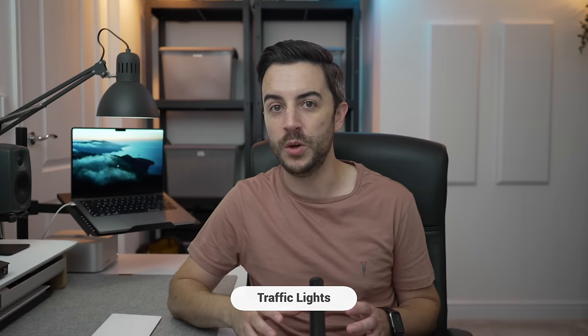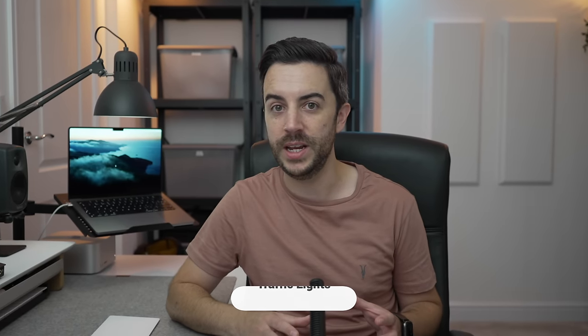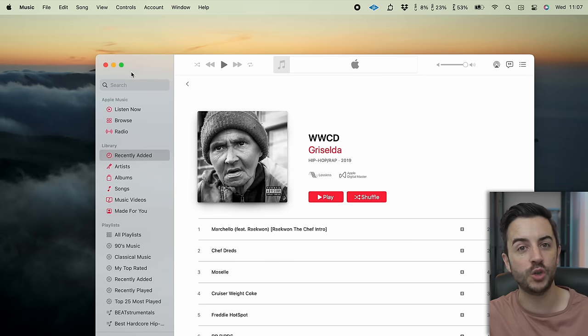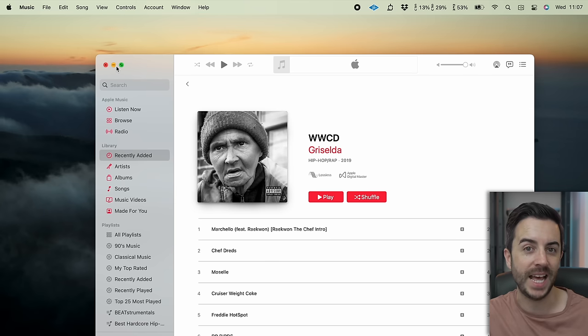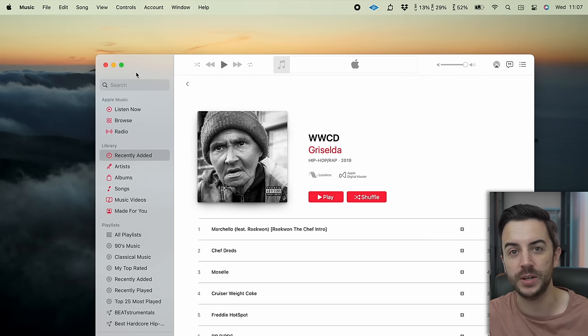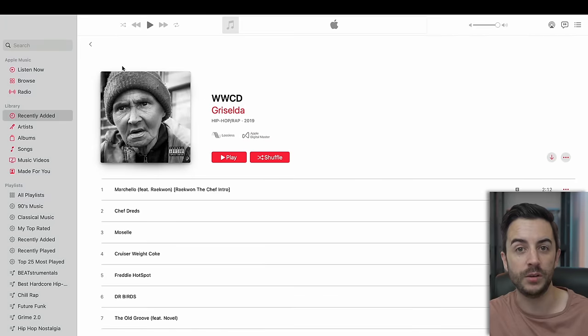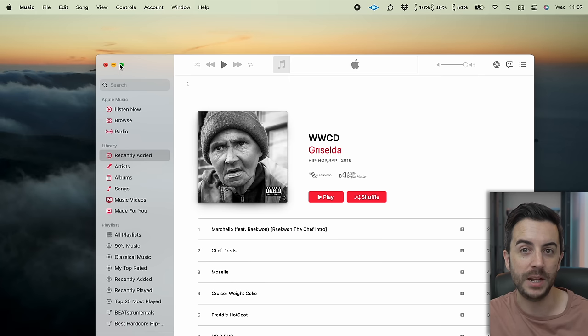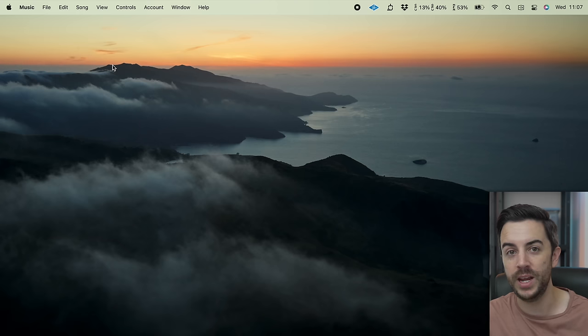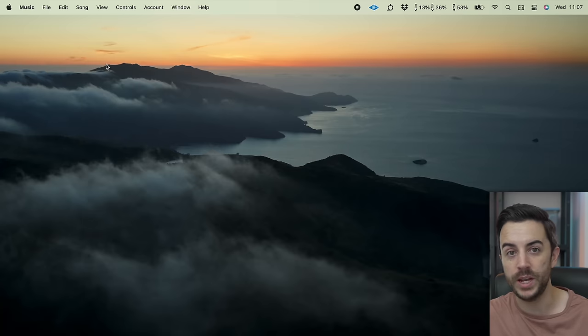The controls for windows on your Mac are in the top left of the screen, as opposed to a Windows machine where they're in the top right. They're often referred to as the traffic lights because of their colours, and each button has a specific function. Green is used to make the window full screen, amber is to minimise the window down to the bottom of the screen, and red is used to close the window. This is actually important to understand, because there's a different method you'll use to close apps down on Mac versus on a PC.